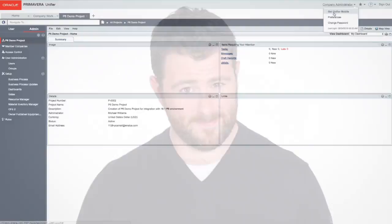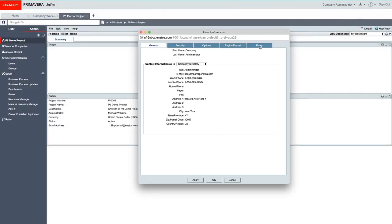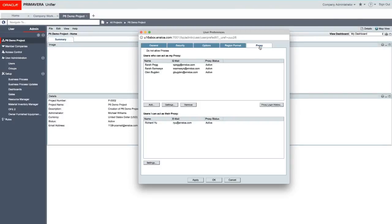Since the dawn of time, Unifier has only allowed a single proxy per user — so that's one person to cover your job while you're out at the beach or on the slopes. And we all know it takes more than one person to cover your job, right? So now we've got multiple proxies, just like this.